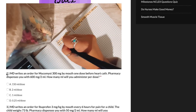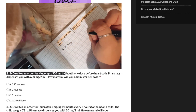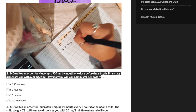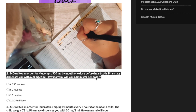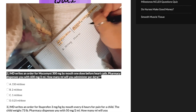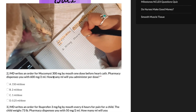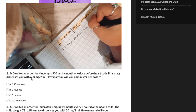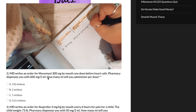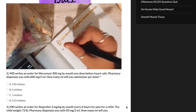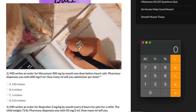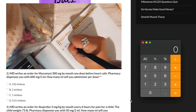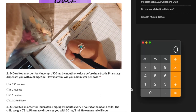Our first problem states that an MD writes an order for 300 milligrams. The pharmacy dispenses us with 600 milligrams per 2 milliliters. How many milliliters will we administer per dose?